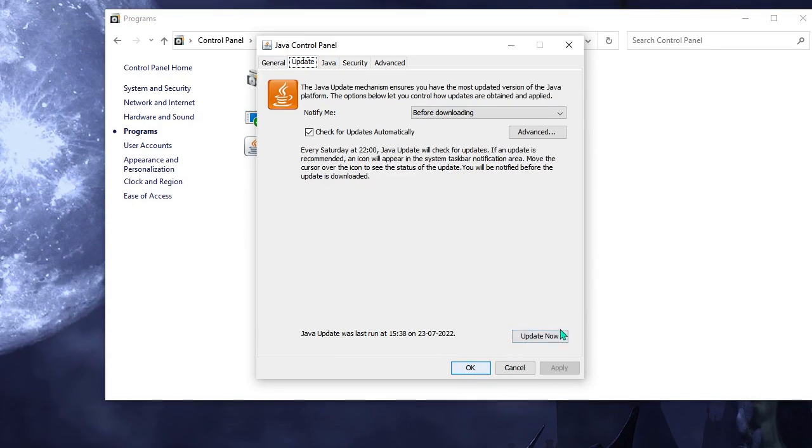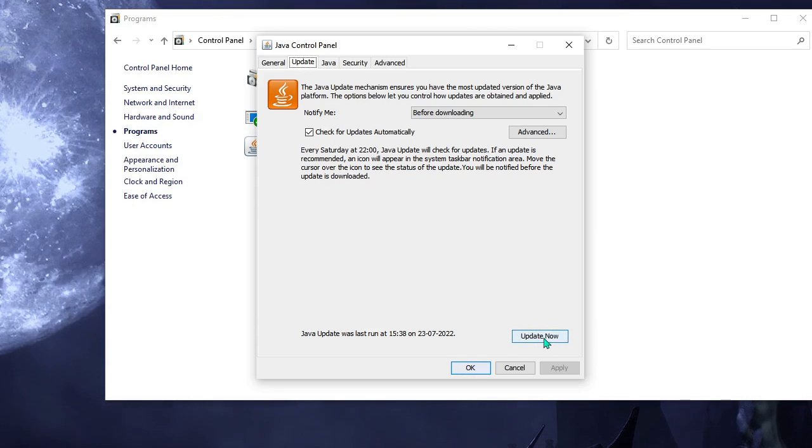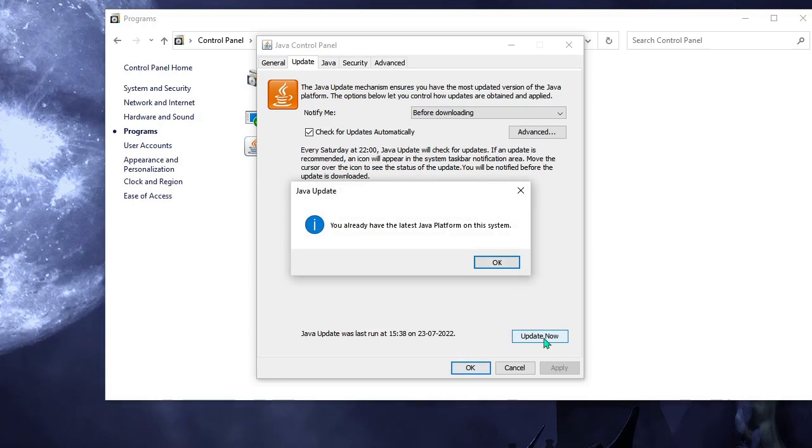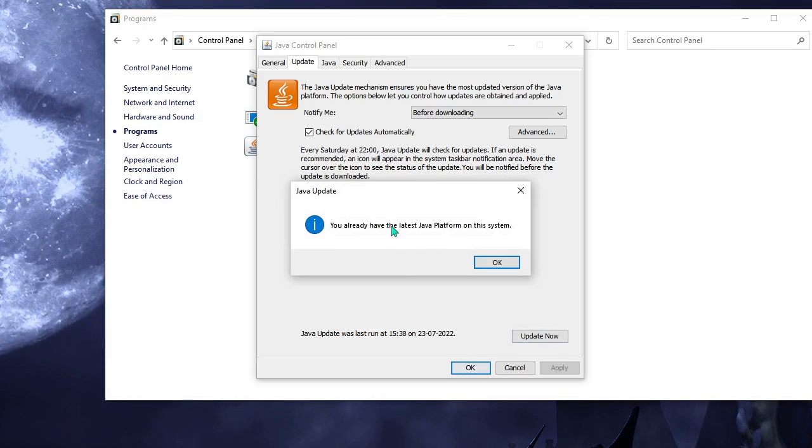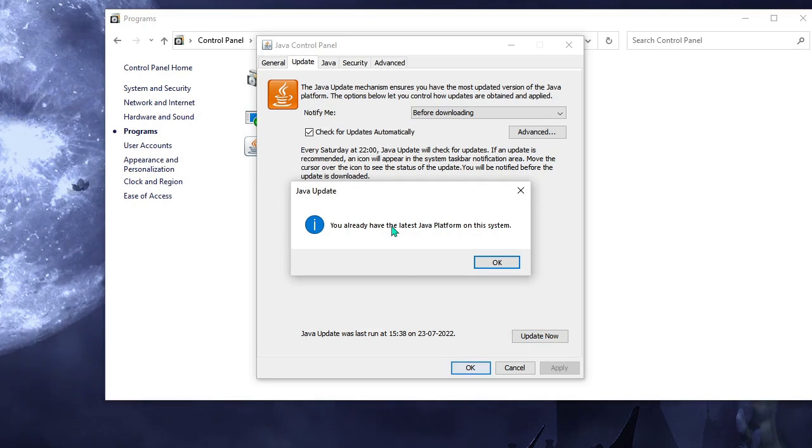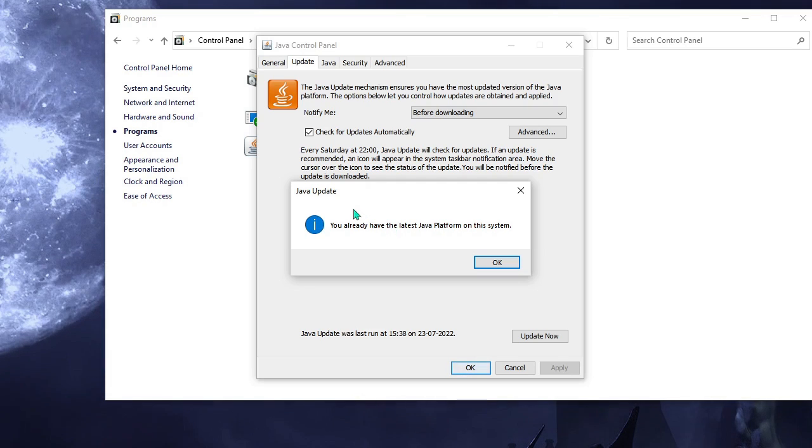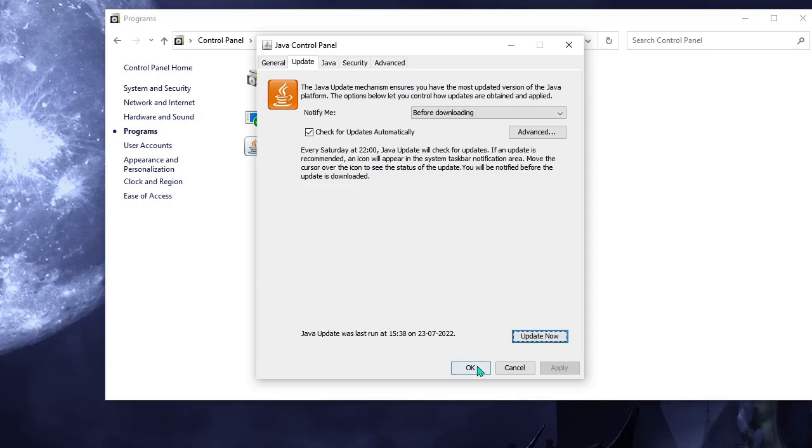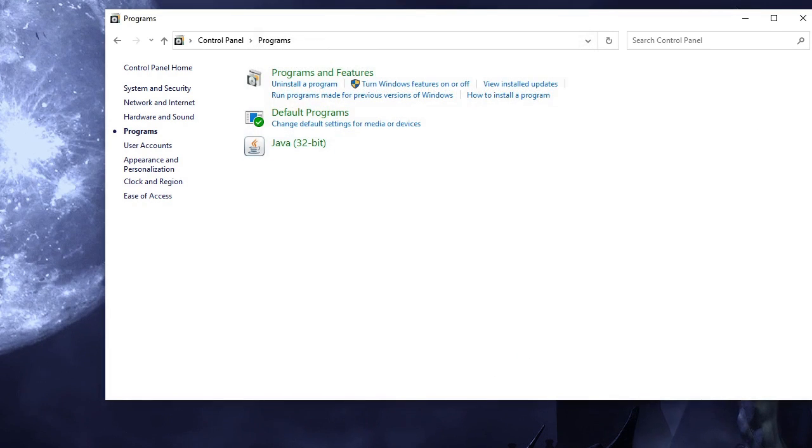The Java Control Panel will be coming up. From the top menu option click on Update and now here at the bottom you will be getting Update Now, so click on Update Now. If you get this message which means that you already have the updated version of Java, but in case if there is any update available, kindly follow the instructions and update your Java. Once done click OK and OK again.